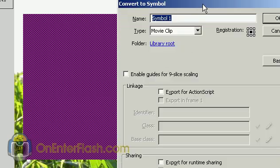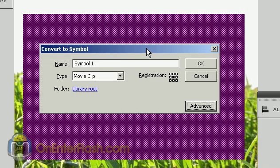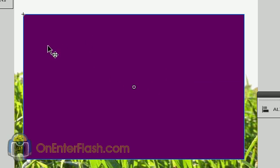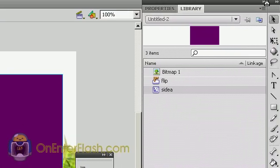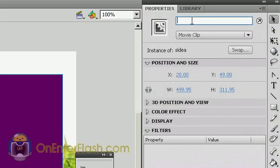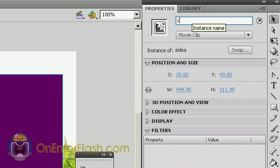Turn it into a movie clip. I'm going to name it Side A, and the registration point, I want it to be at the top. I'm going to press OK. Now I have one side. And with this movie clip still selected, I'm going to go over to the properties and give it an instance name of Side A.